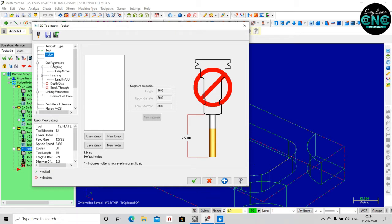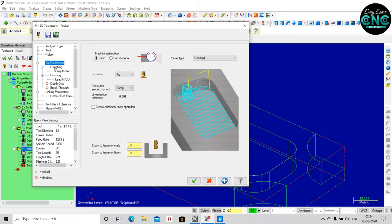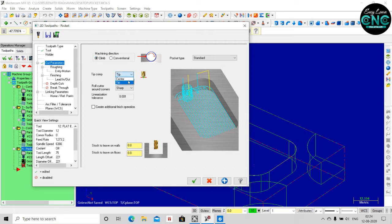We will use the cut parameter. We will use the machining direction — we will use the conventional type of holder. We will use the tip; the tip is the center. It is a flat end. The roll cuts the corners.